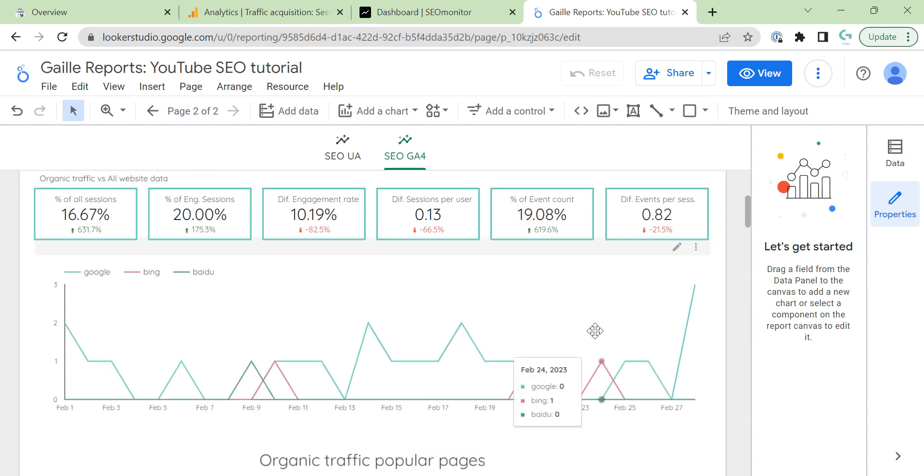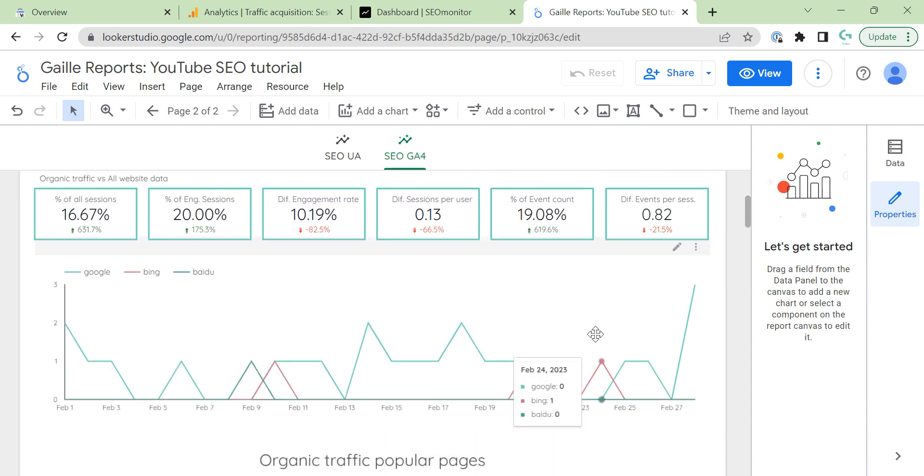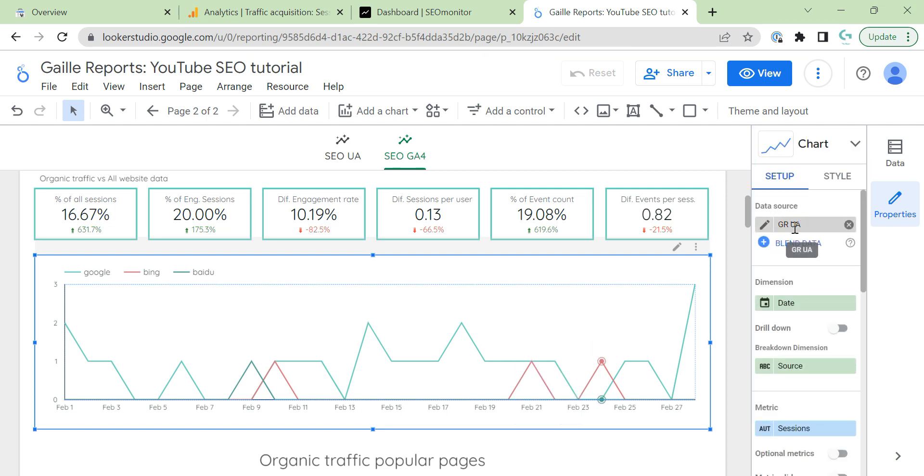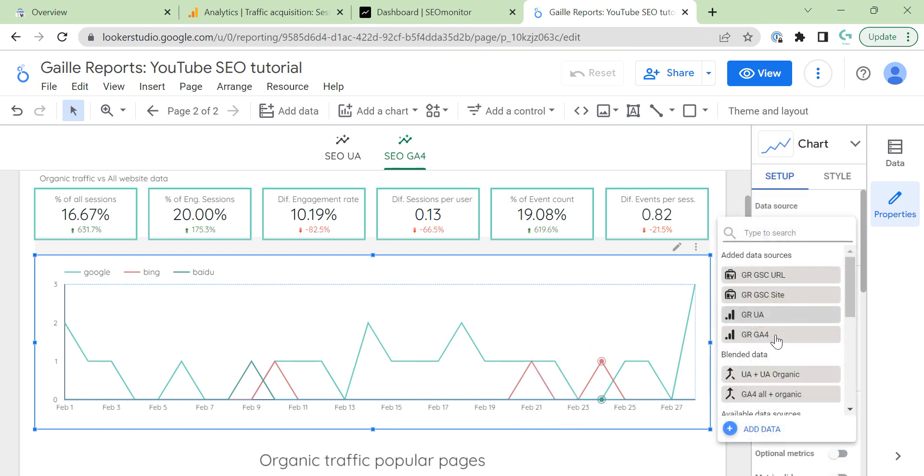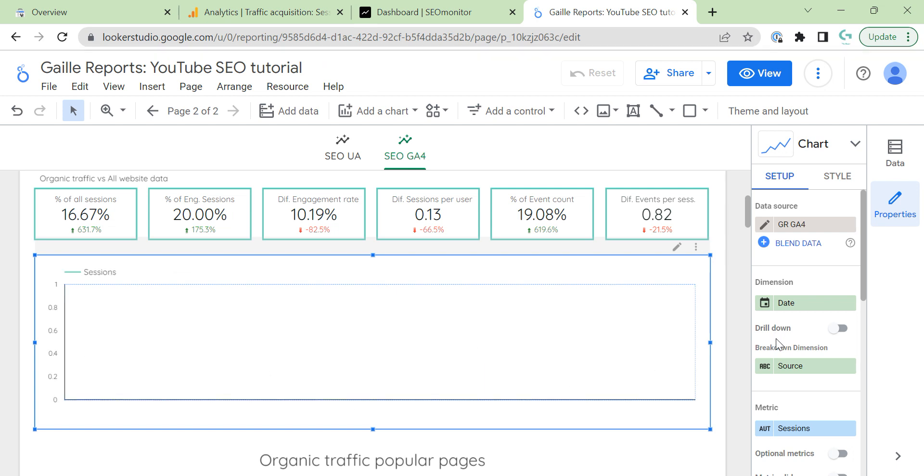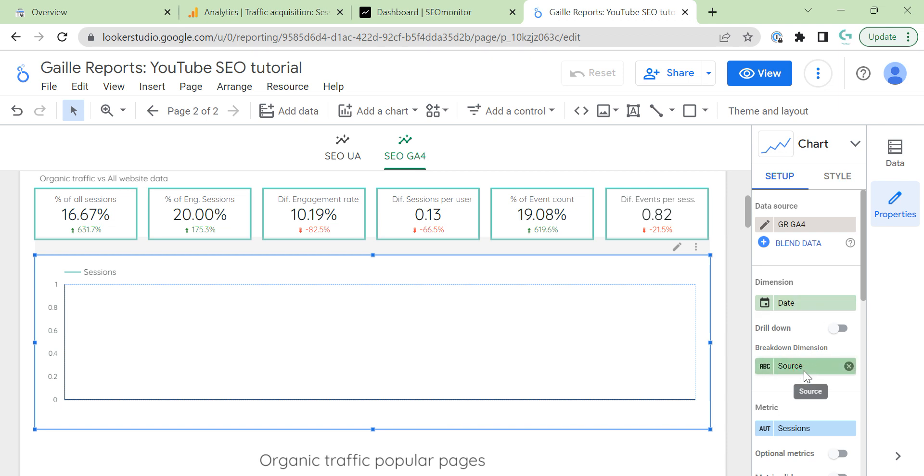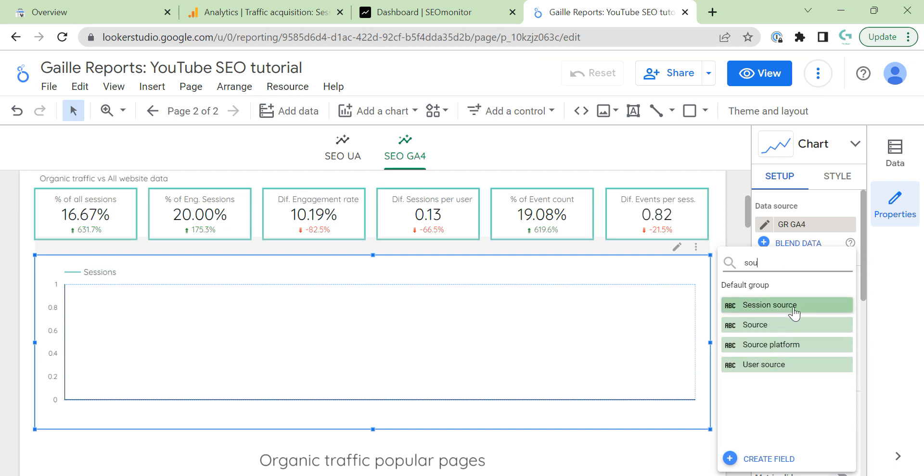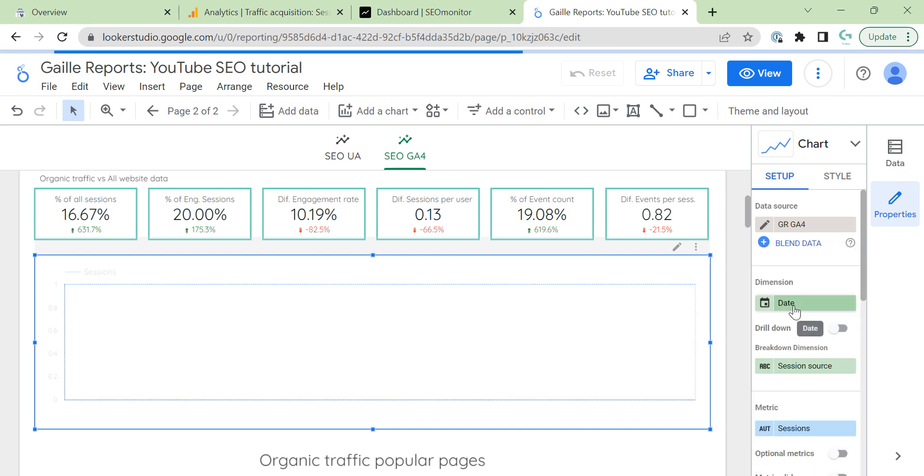Next chart I didn't change. So, we can change it together. I click here. Change universal to GA4. We see nothing. Because, yeah, we have to change source to session source. And, here we see.